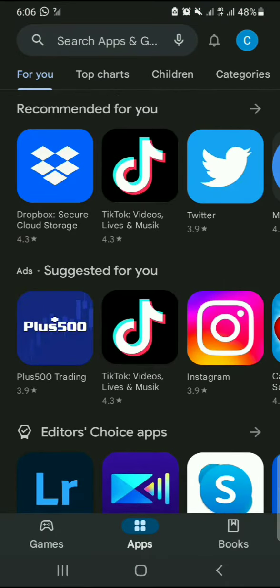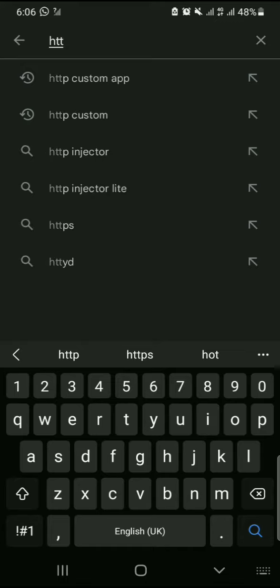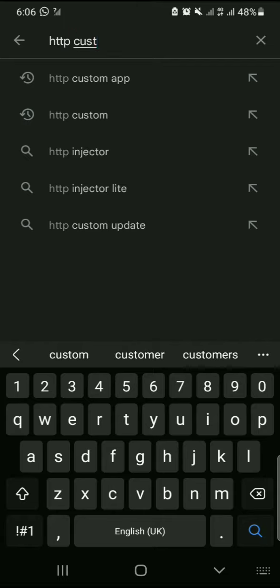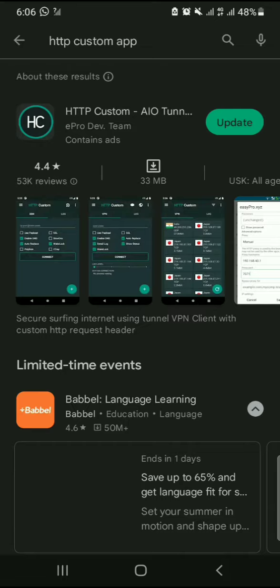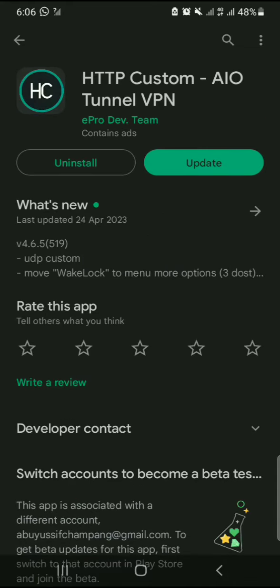In the Play Store, search for HTTP Custom. You can see the search results — click on HTTP Custom. I have already downloaded it. If you have not downloaded it yet, you will see the install button. Click install. Once the file is installed, you are ready to go.